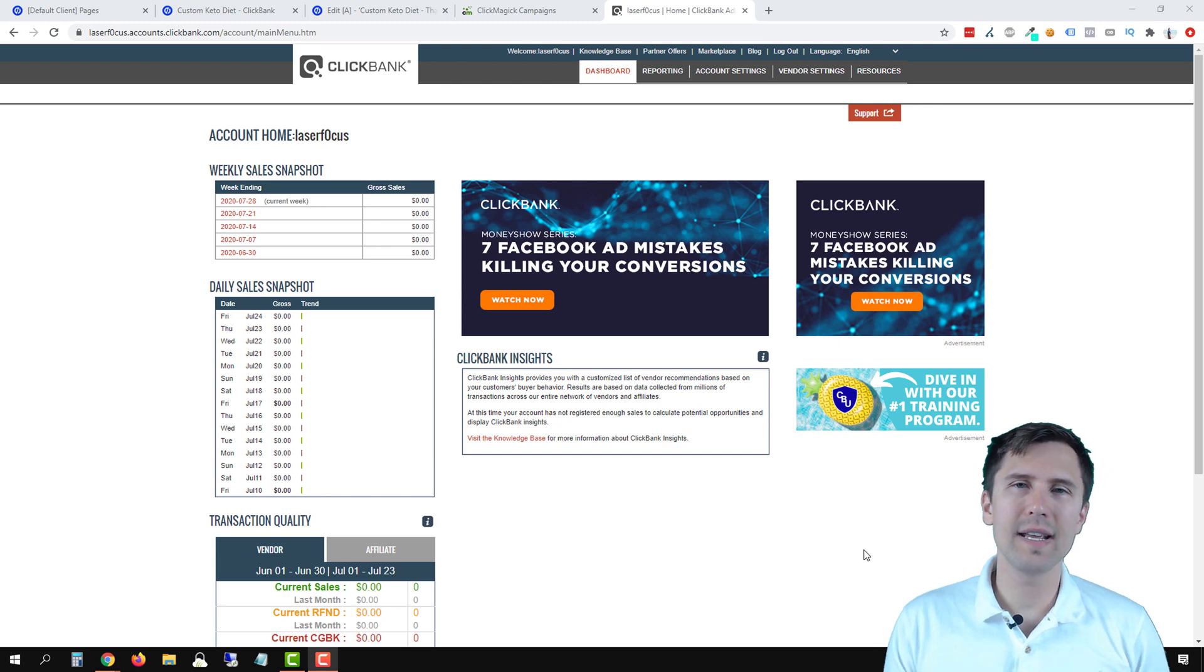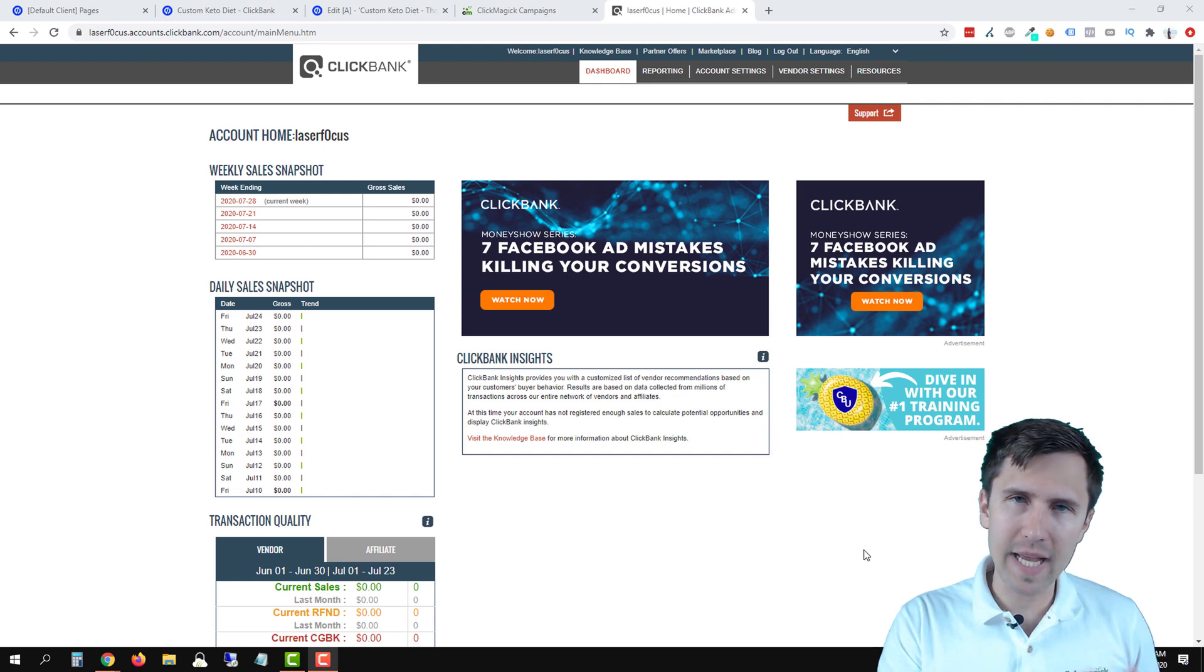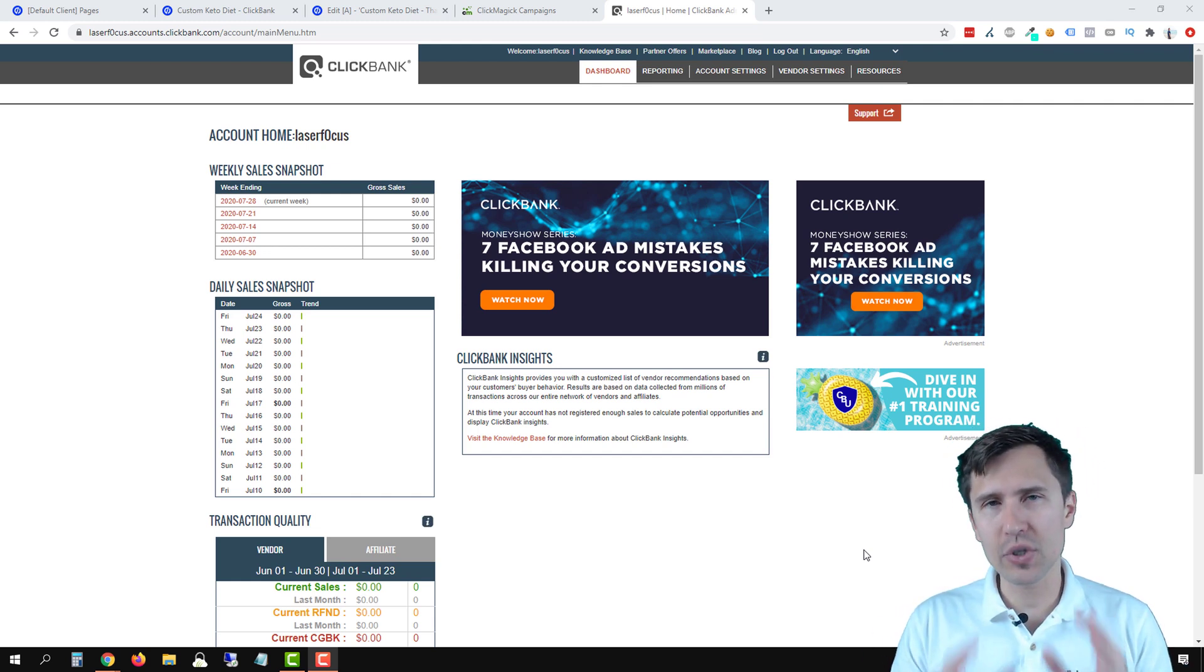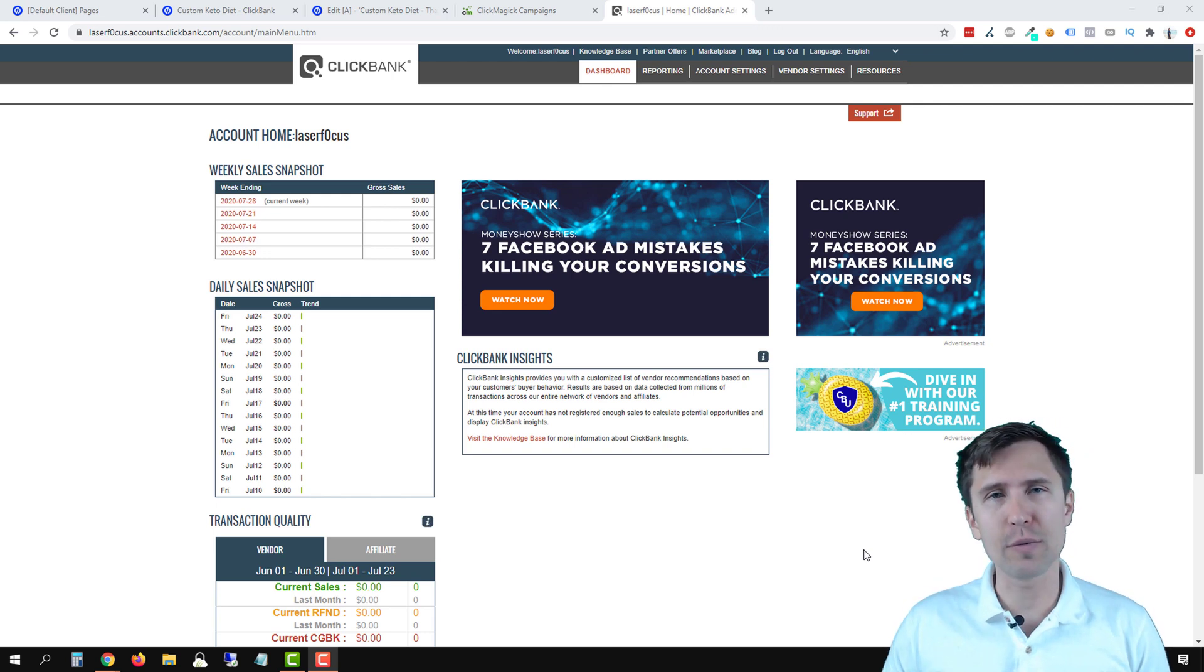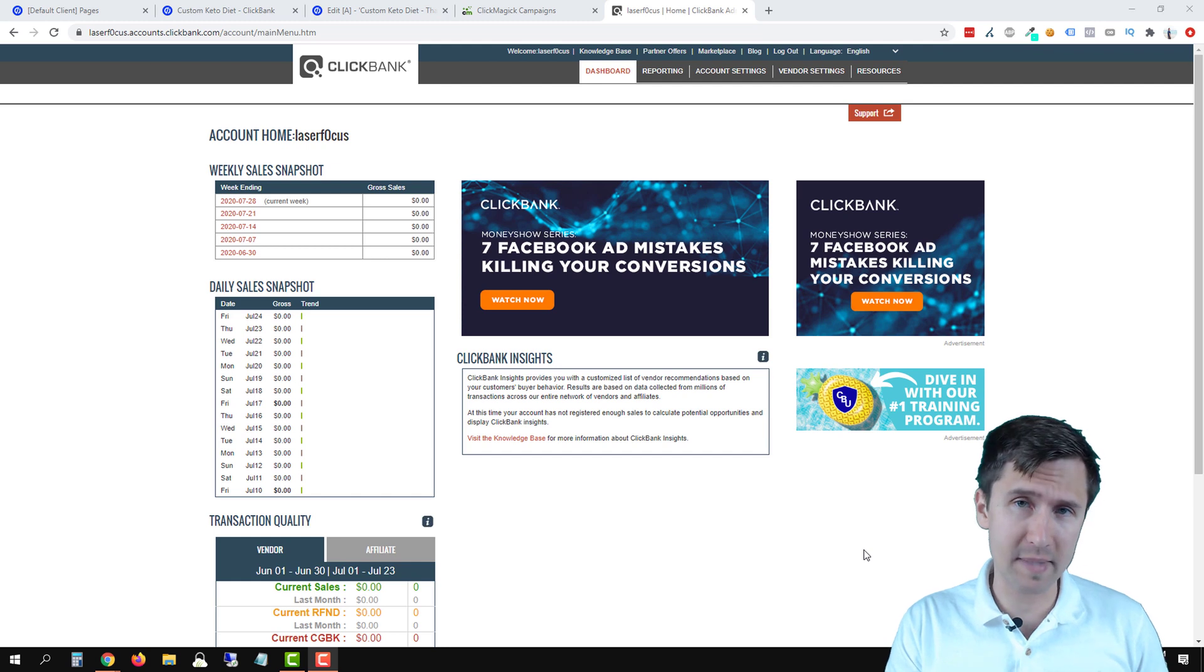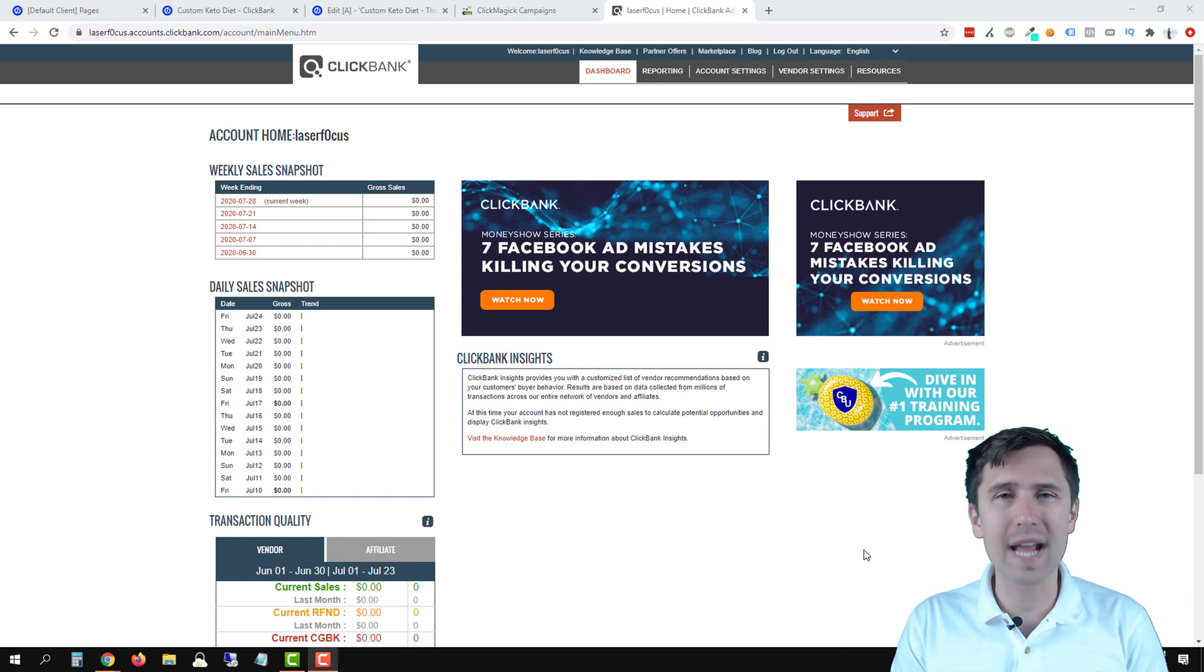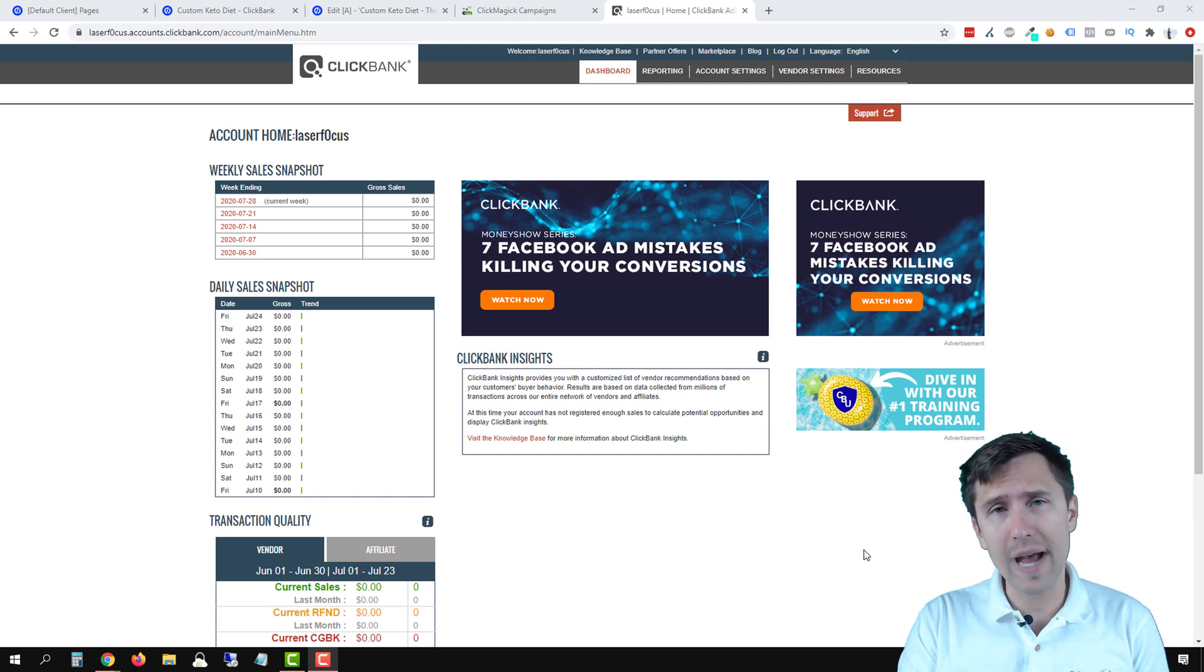Hey guys, it's Ivan. In this video, I want to show you how to set up a postback URL with ClickMagic campaigns for Clickbank. I am assuming that you already set up your ClickMagic campaigns, which means that you added the tracking code to your website or funnel or blog, whatever you want to track, and you created a link for that.